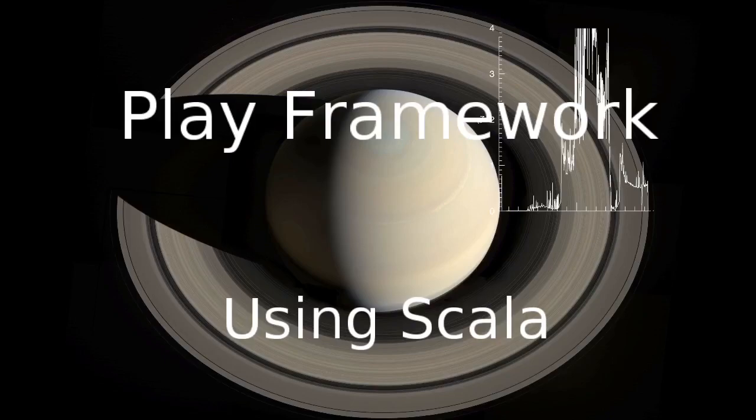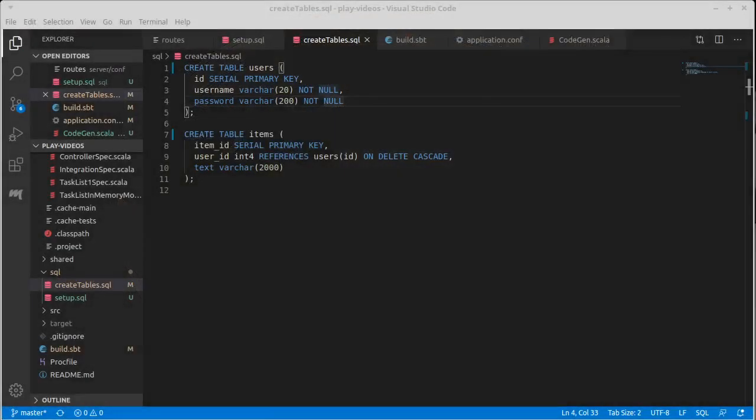Welcome back to our video series on the Play Framework using Scala. This video continues our work to switch the model from being memory-based to using a database. In the last video, we created two tables.